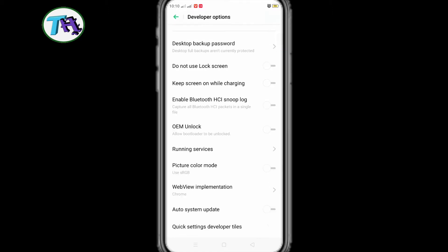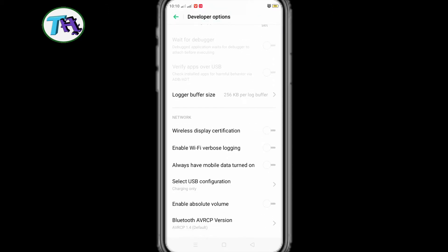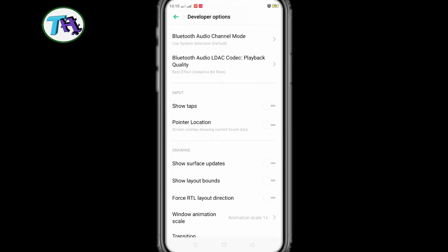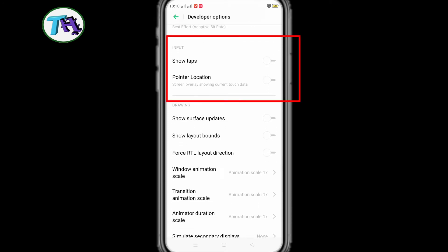Scroll down and go to input option. Under input, you will see show tap option, we will turn on the show tap option to show the touch pointer indicator.